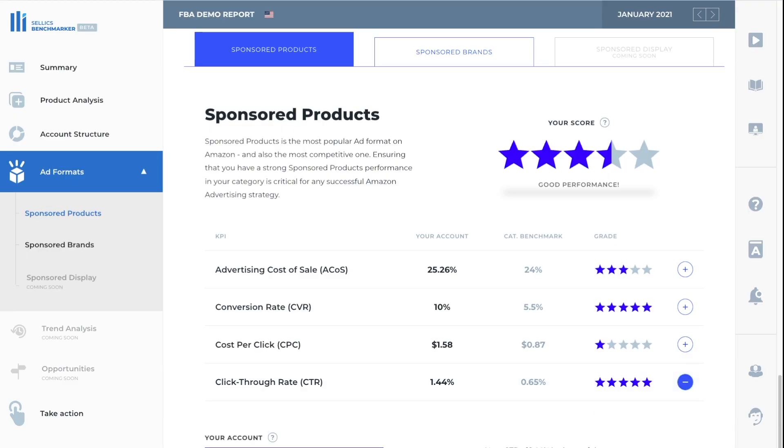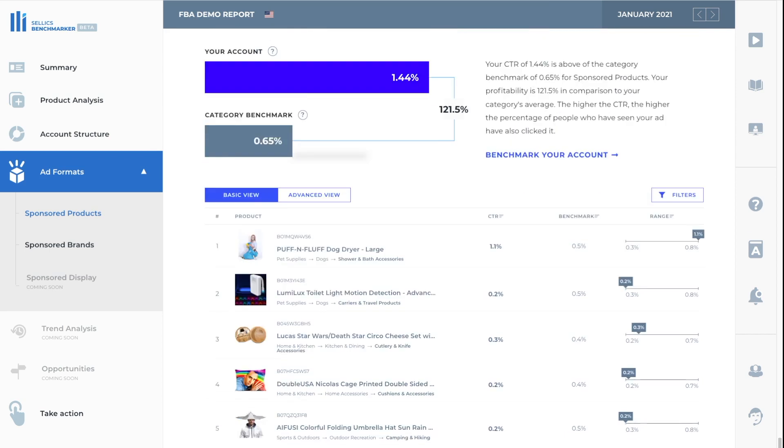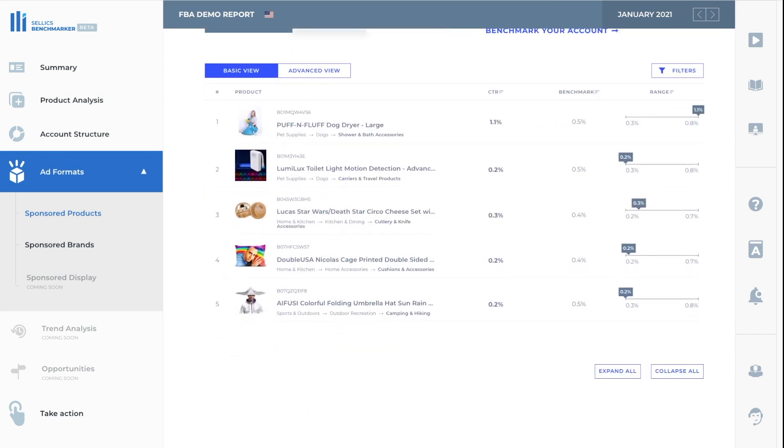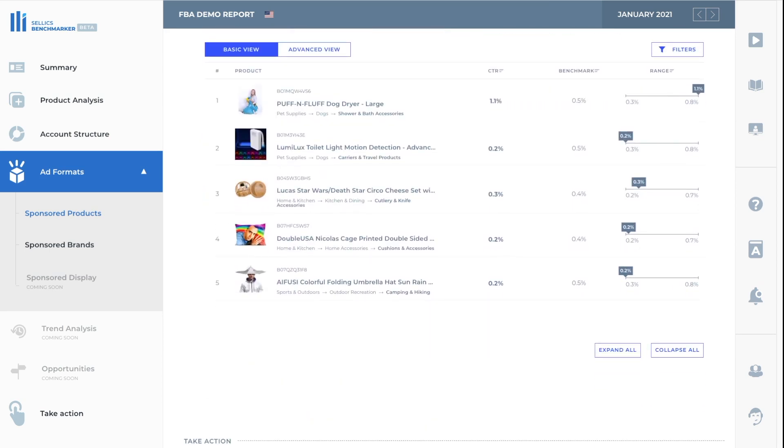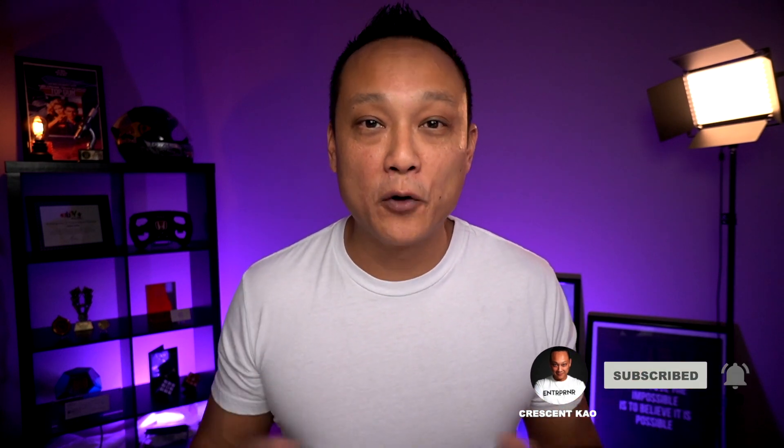However, it's not quite that simple. If we click on the plus sign here, we can see the click-through rate broken down by our individual products. And quickly, we can see that this puff and fluff dog dryer is the one that's doing extremely well at 1.1%, whereas the benchmark is 0.5% in the shower and bath accessories category. That means that in the shower and bath accessories category, the average click-through rate of all of our competitors is actually 0.5%, not the overall average on Amazon, which is 0.4%. How powerful is that?